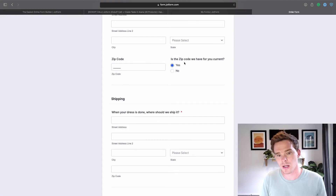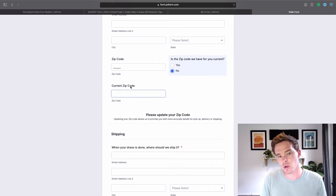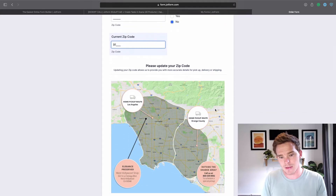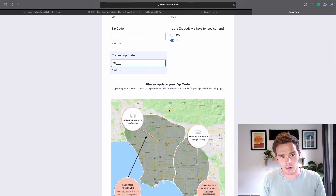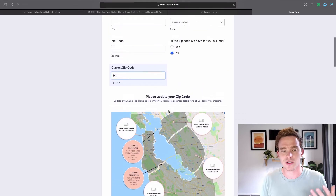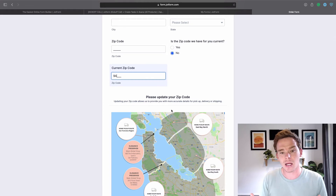Here's an example: the question is 'Is the zip code we have for you current?' and it's blank. I can click 'No' and a new question pops up. As I start to type a zip code, I can even have information populate below and show a corresponding image — and if I change that to a different zip code, I can show a different image. This is what I really like about JotForm: the power and customization options result in a better experience for whoever's filling in that form.